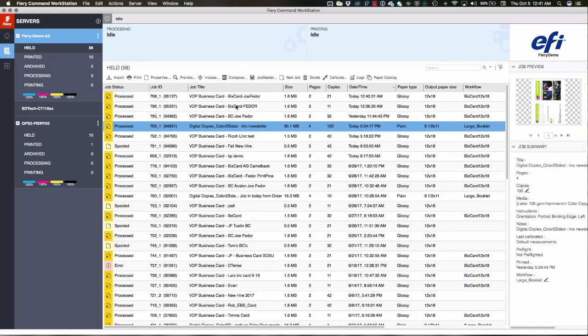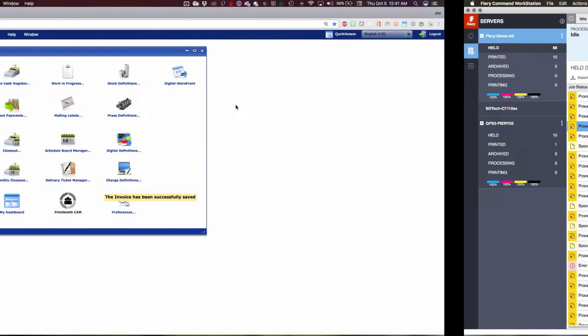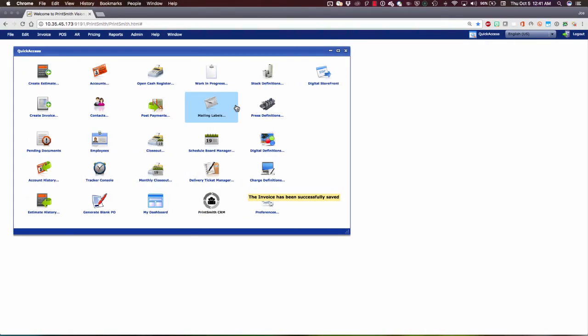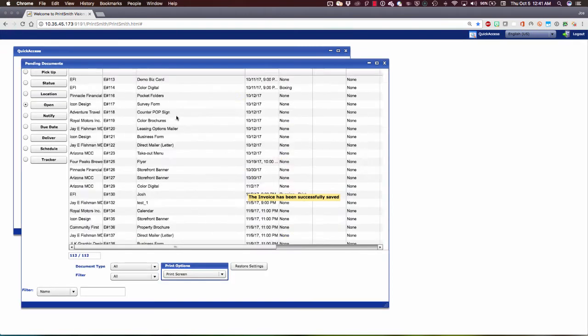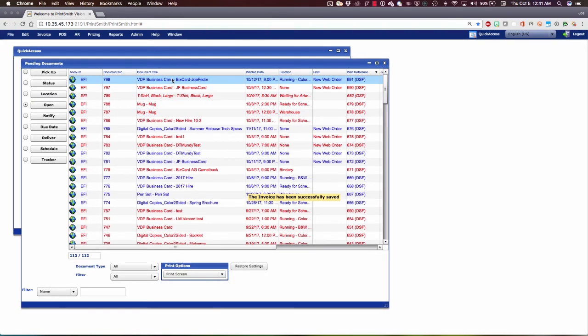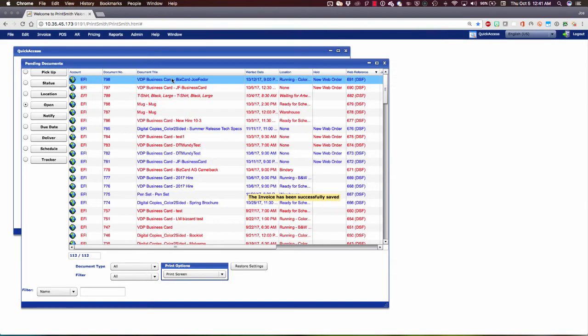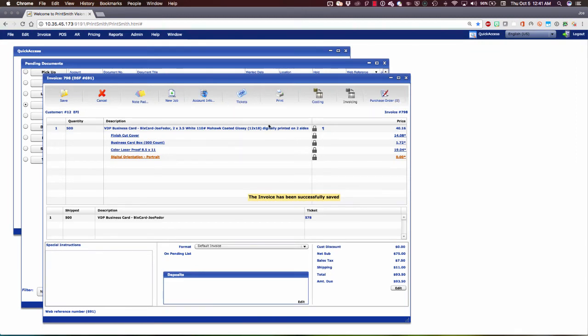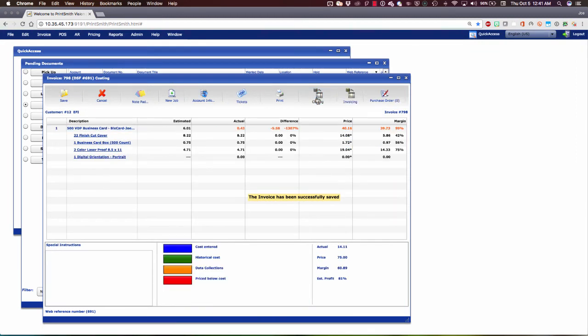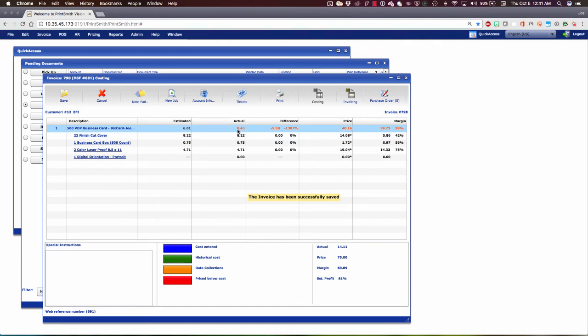Let's slide back over to our workflow and see how that affects what we're doing here. Here under Pending Documents, we'll find our business card job again. And now let's go look at the Costing pane. Now we can see the Fiery has told PrintSmith Vision. We know what you thought this was going to take, but let's tell you what actually did happen. And it's coming back and telling us that it only cost the shop 43 cents because it happened so fast in this case. But that data collection has happened automatically.